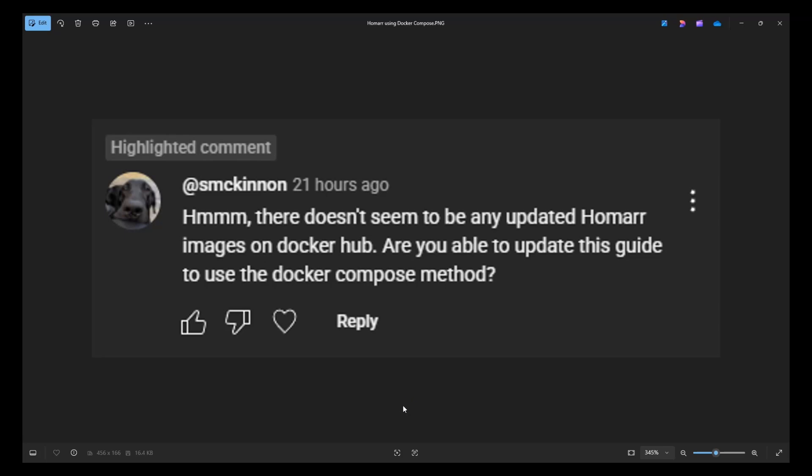But this was pre-DSM 7.2 where we didn't have the Docker Compose option. And he's also bringing up that he can't find any new images in Docker Hub. So we're going to do an updated deployment of the Homar application and we're going to make sure that we use Docker Compose for this. And we cover why he's not seeing a new image in Docker Hub. So let's go and cover this.